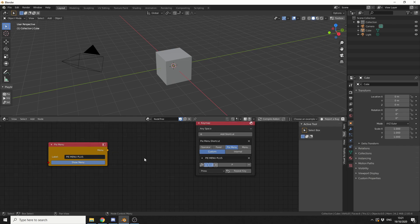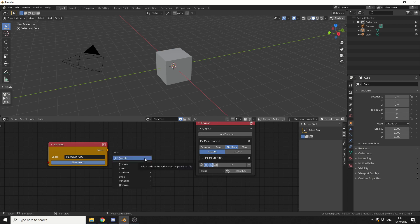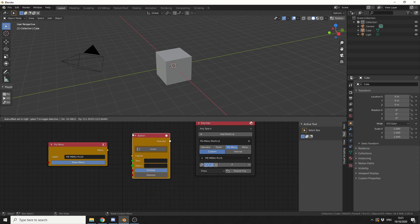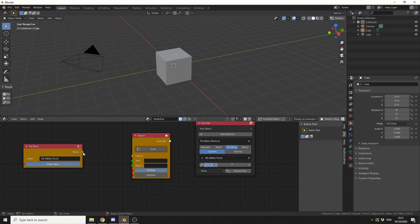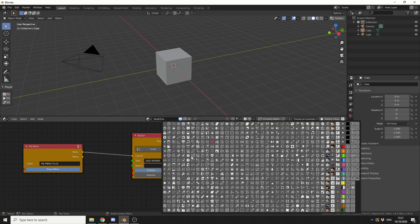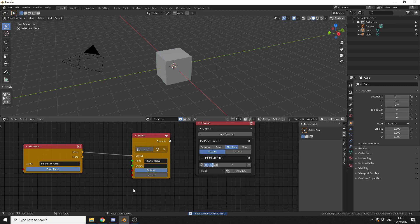And the next thing I need to do is obviously add some sort of button or operator. So I'll press Ctrl and A and I'll search for button. Let's drop it here. Let's take the menu and plug it into the layout. You can see that we now have a show menu. So let's give the button some text and let's make it nice and simple and we'll make it add sphere. Do we need an icon for this? Not necessarily, but we'll quickly give it one either way.